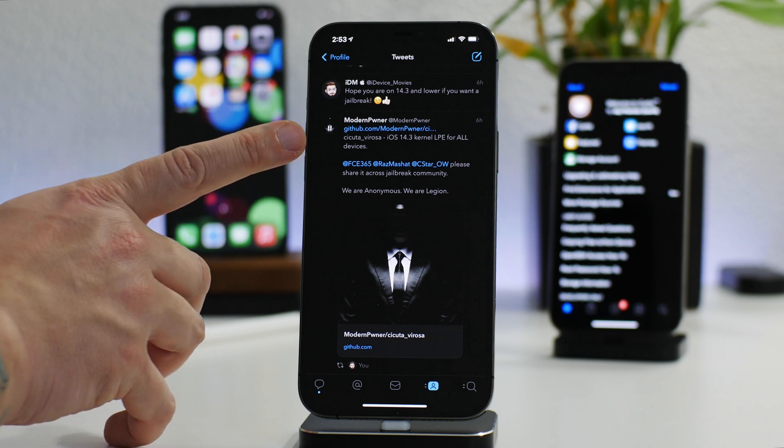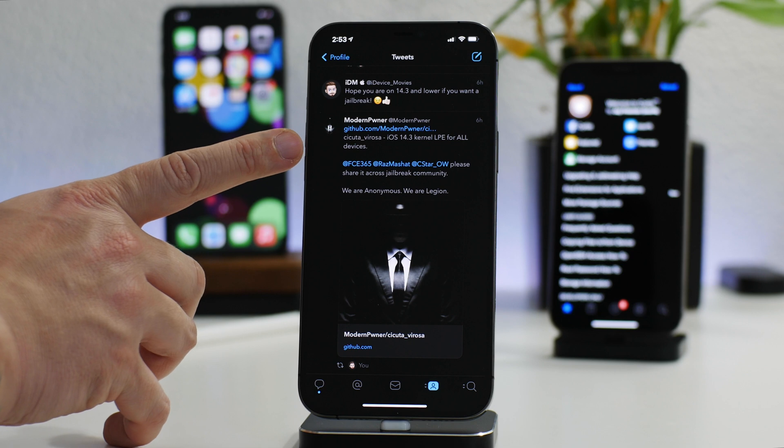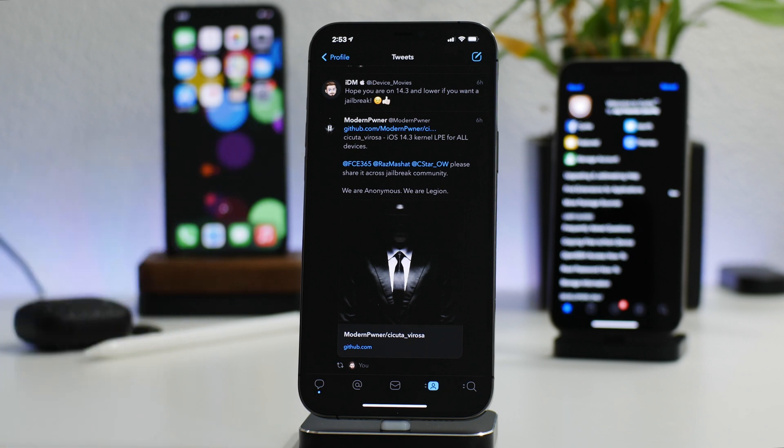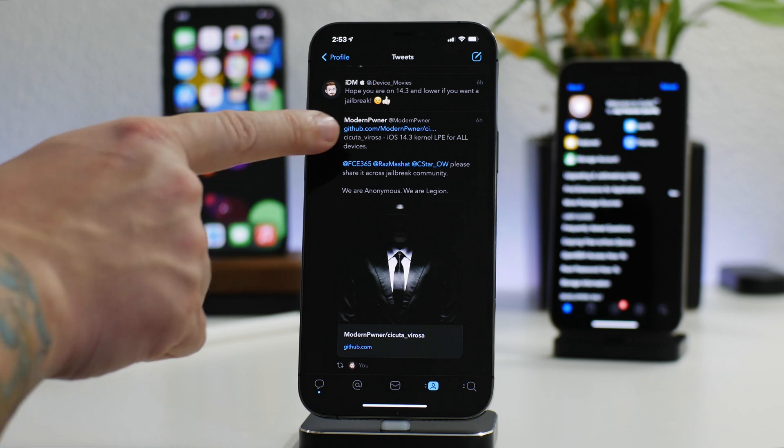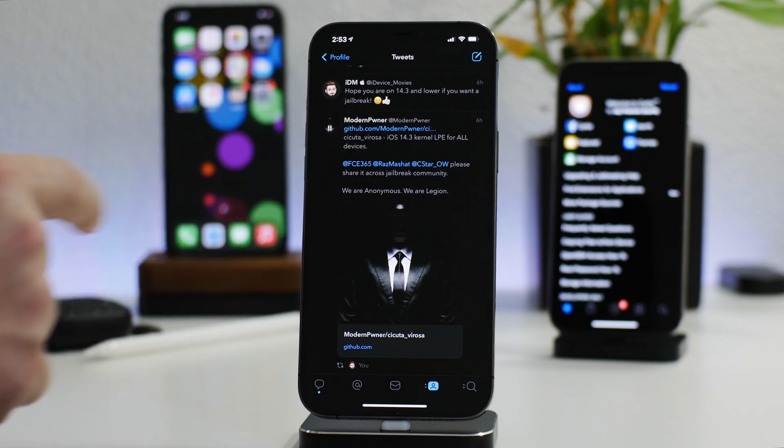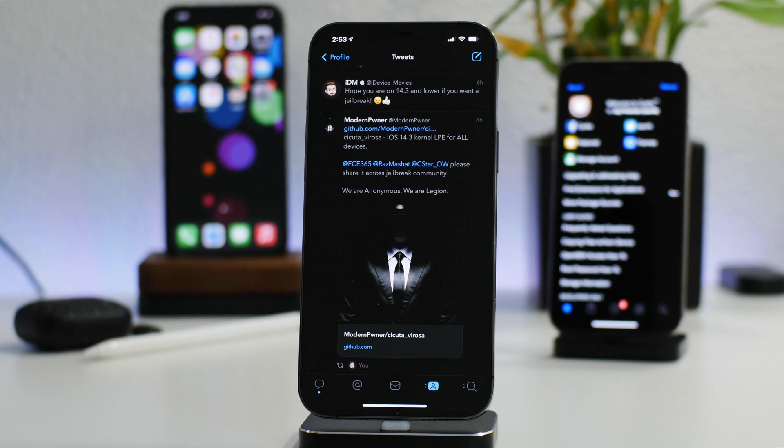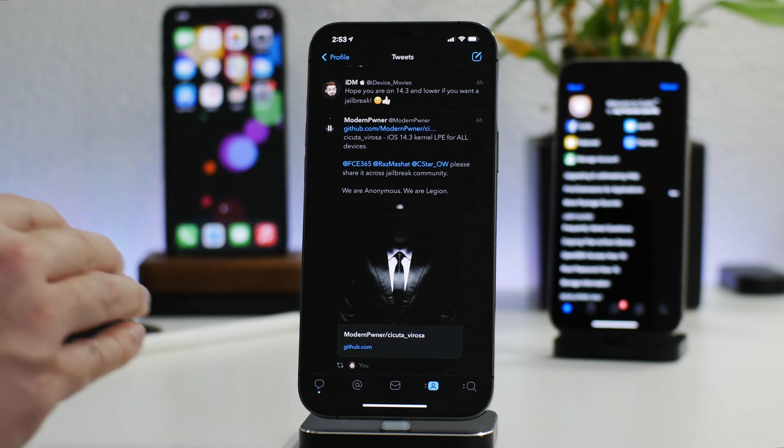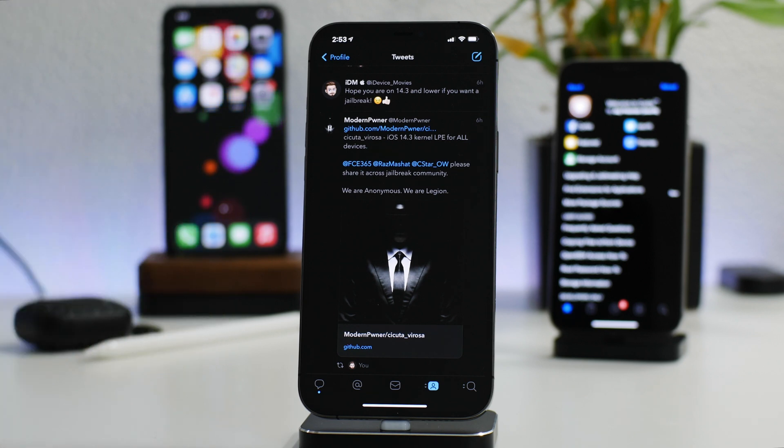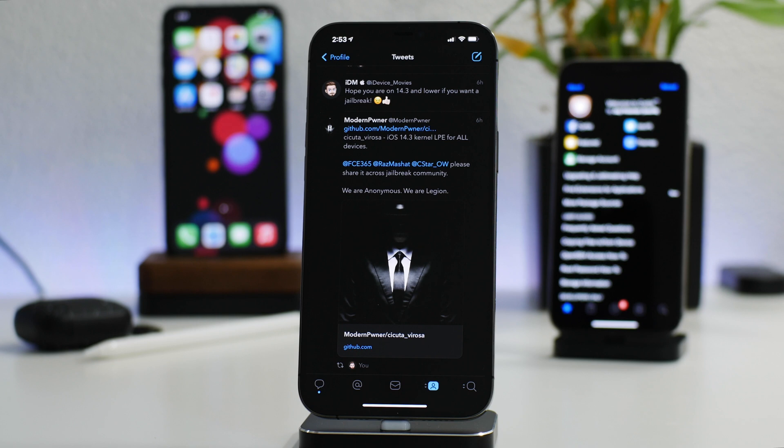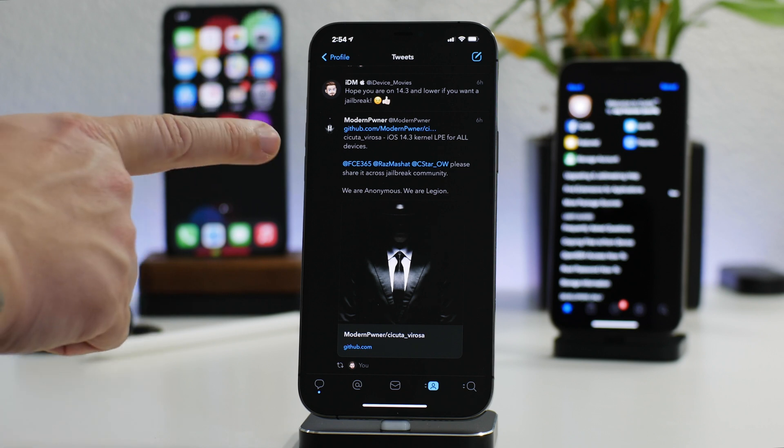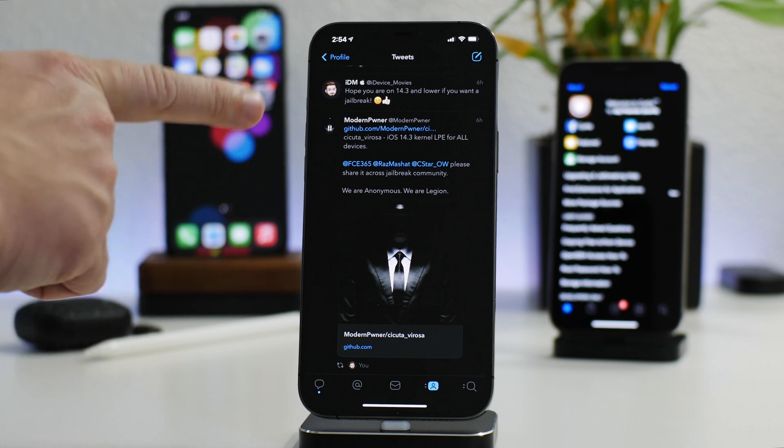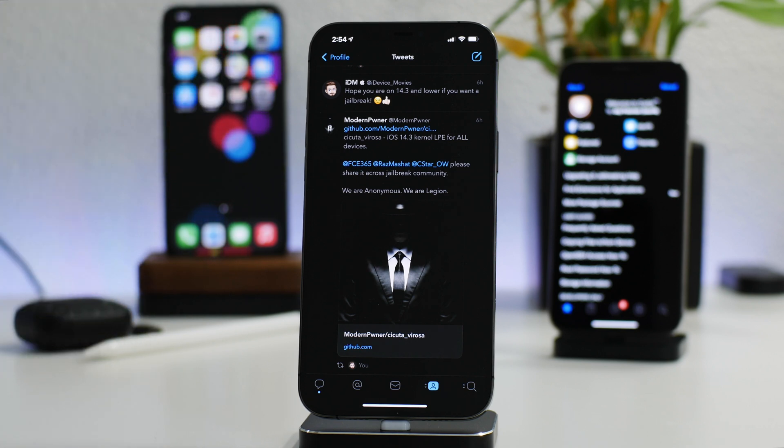It's called Secuta Verosa, I believe that's how you pronounce it. iOS 14.3 kernel LPE for all devices. All devices on 14.3 and below are vulnerable to this kernel level bug, and this bug can be used to create a jailbreak utility. Hopefully we see it coming soon.